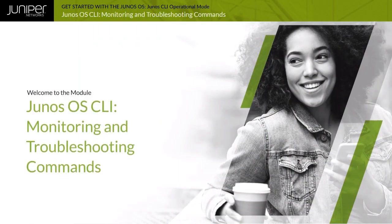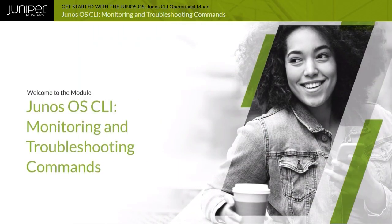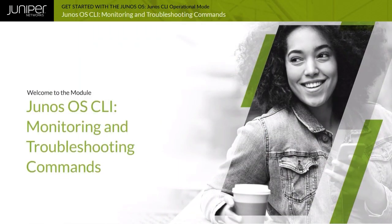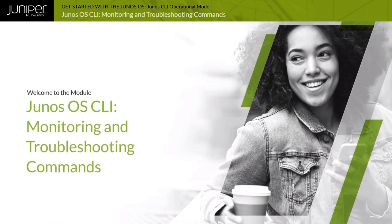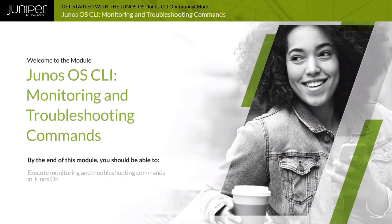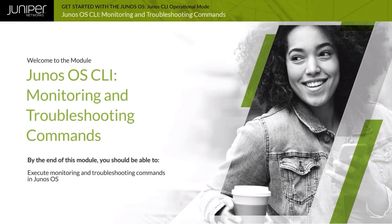Welcome to the Junos OS CLI Monitoring and Troubleshooting Commands module. By the end of this module, you should be able to execute monitoring and troubleshooting commands in Junos OS.